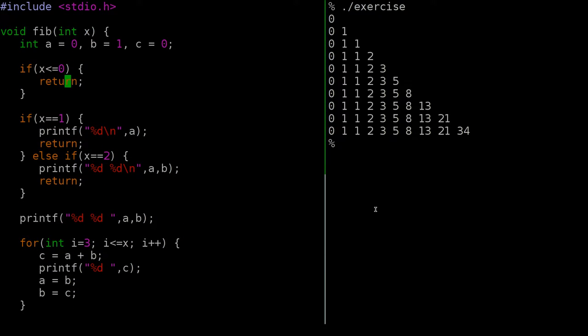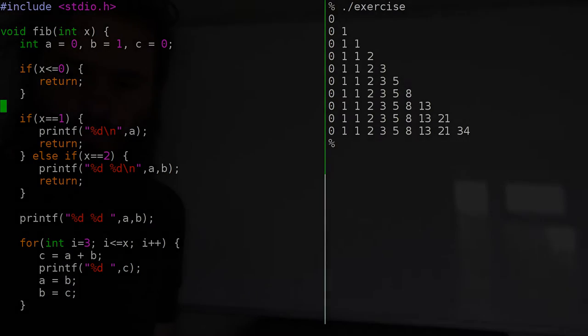One quick point: protecting against invalid user input should always be on your mind when programming. We haven't covered this much in previous examples because we're focusing on fundamentals, but always consider that a user may pass in a number you didn't expect. When writing tests, think of all the crazy things that could happen — even malicious inputs — and try to protect against them.